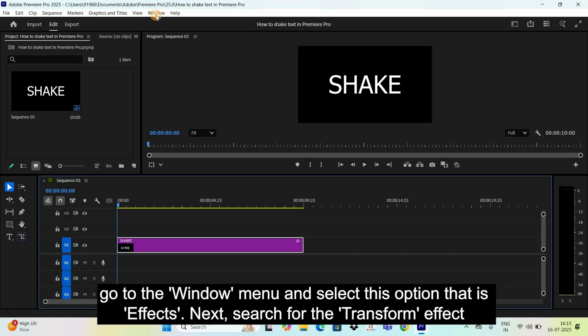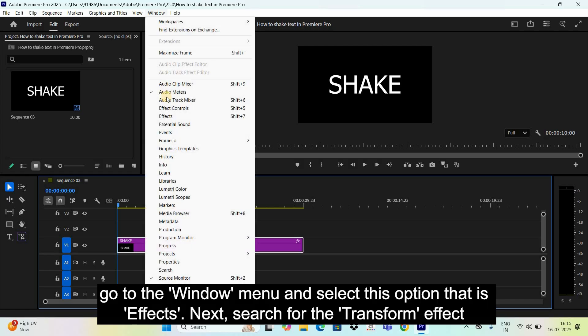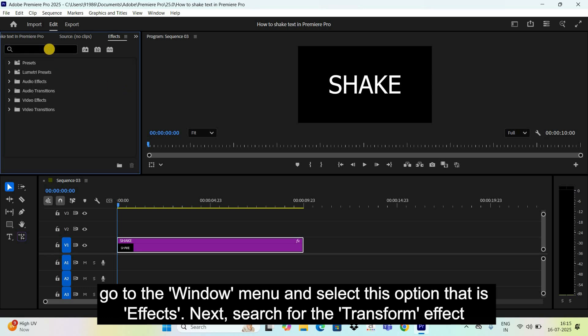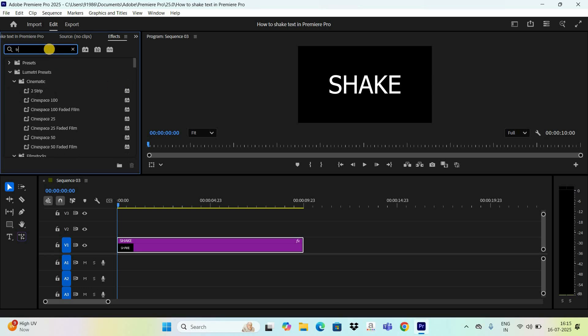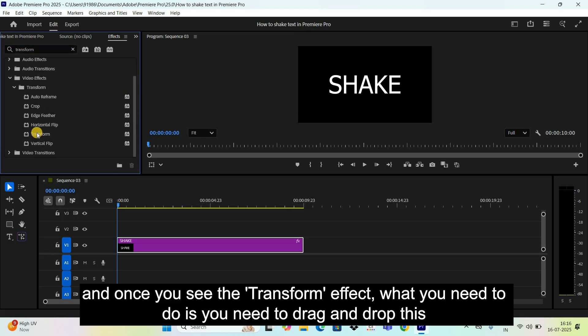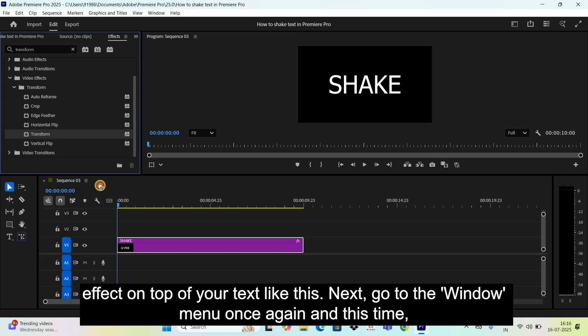Next, go to the window menu and select this option that is effects. Next, search for the transform effect. And once you see the transform effect, what you need to do is you need to drag and drop this effect on top of your text like this.